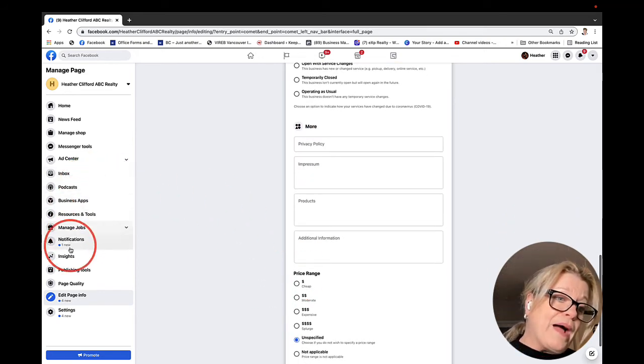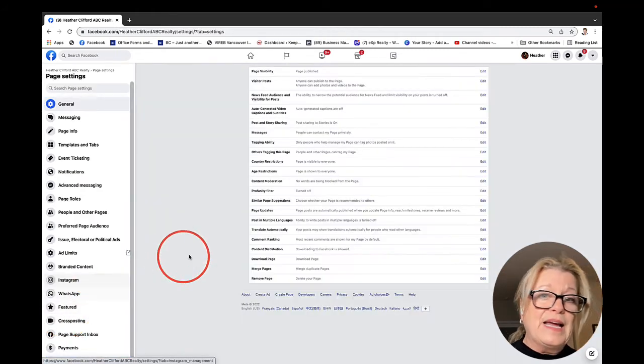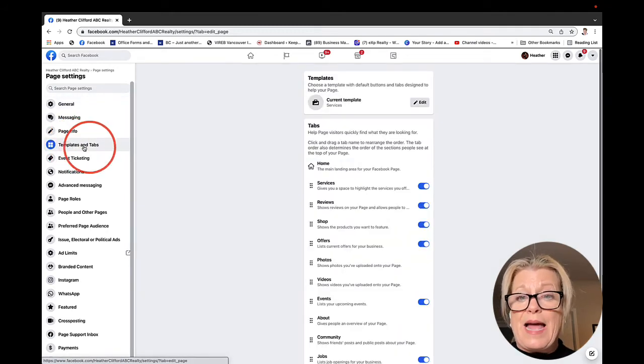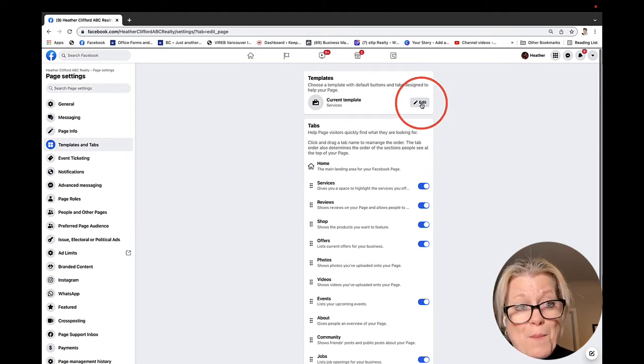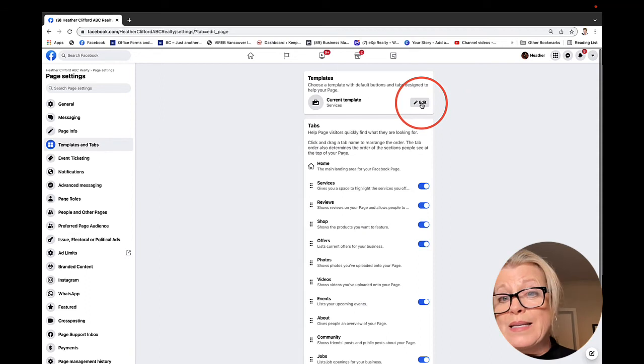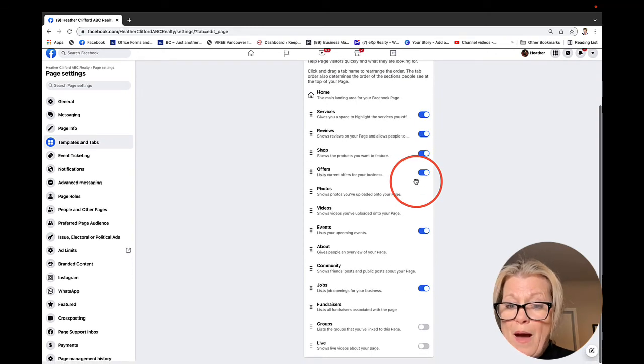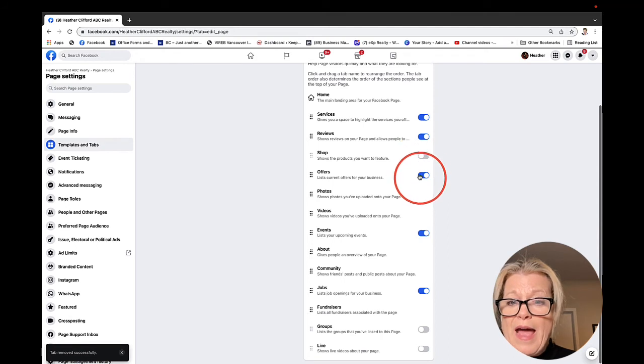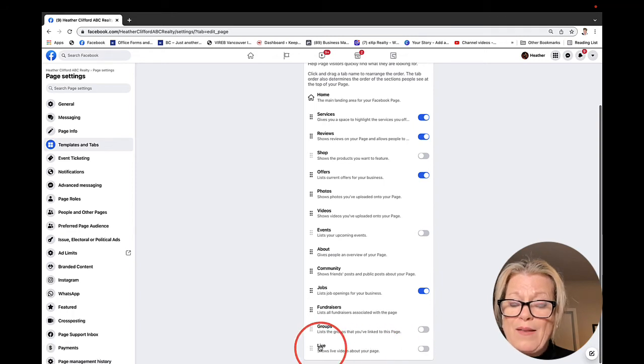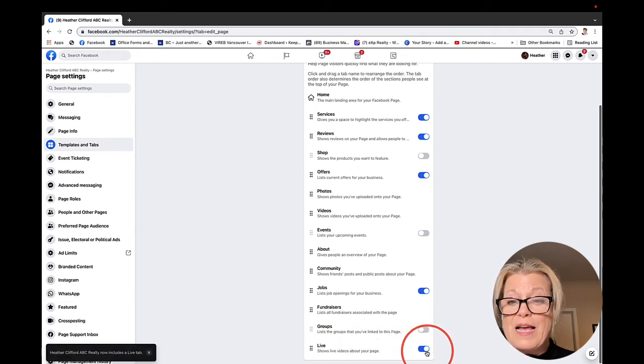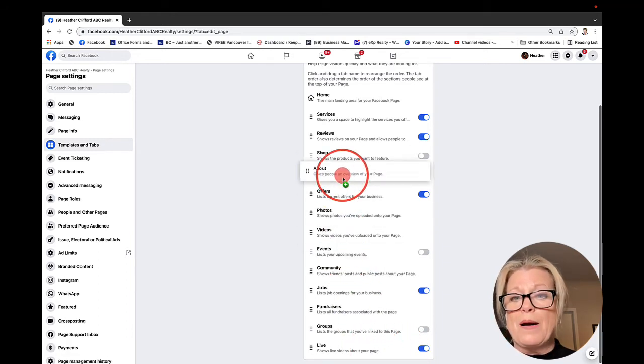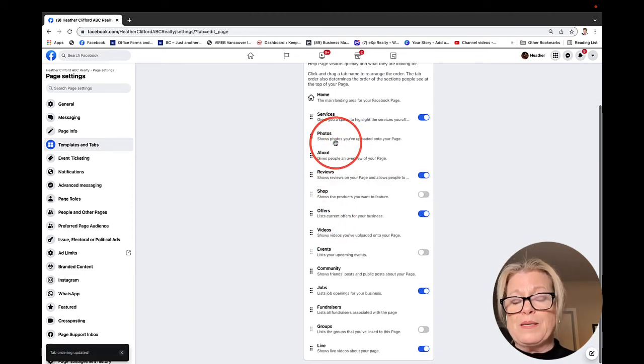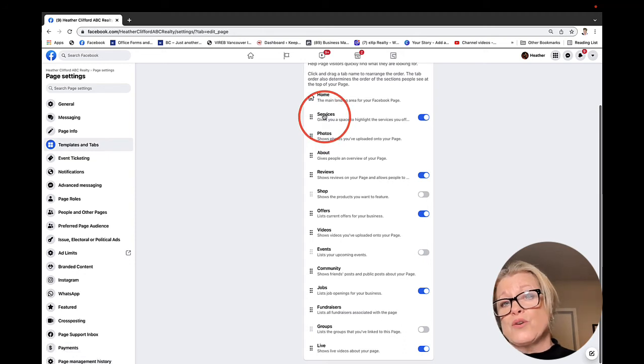We're going to go back over here and click on settings. Within settings I was talking to you about your tabs. If you go ahead and click template and tabs, here you can edit your current template. Mine is probably set up for the service for which real estate is. I think I'm going to keep it the way it is. But if I want to remove the shop tab, I'm just going to look for shop and turn it off and any other tabs that I don't need.